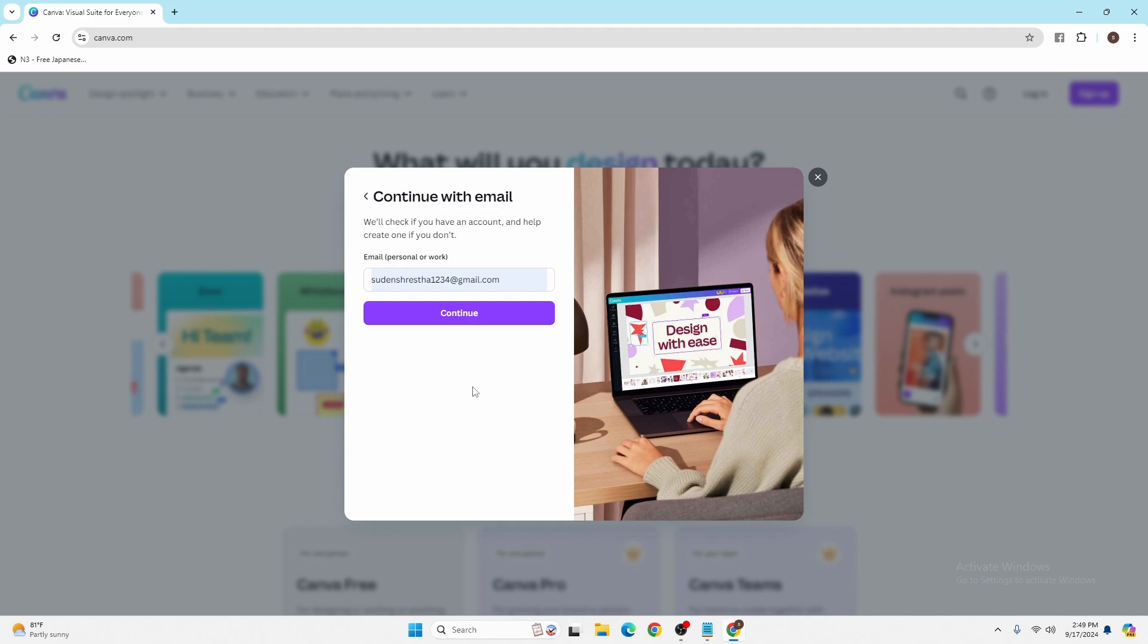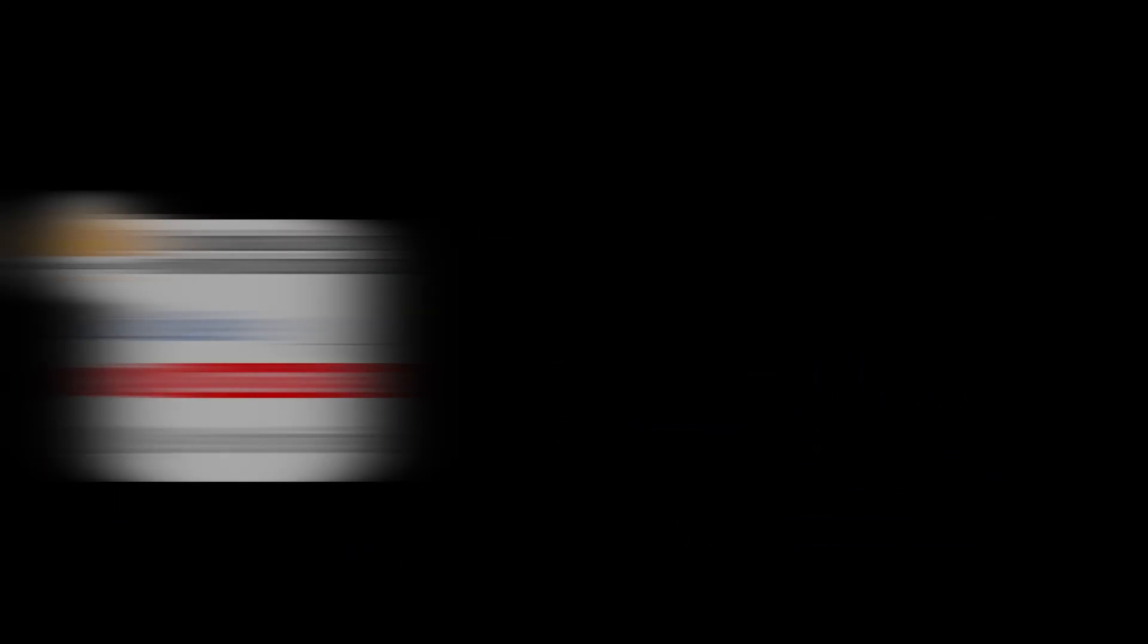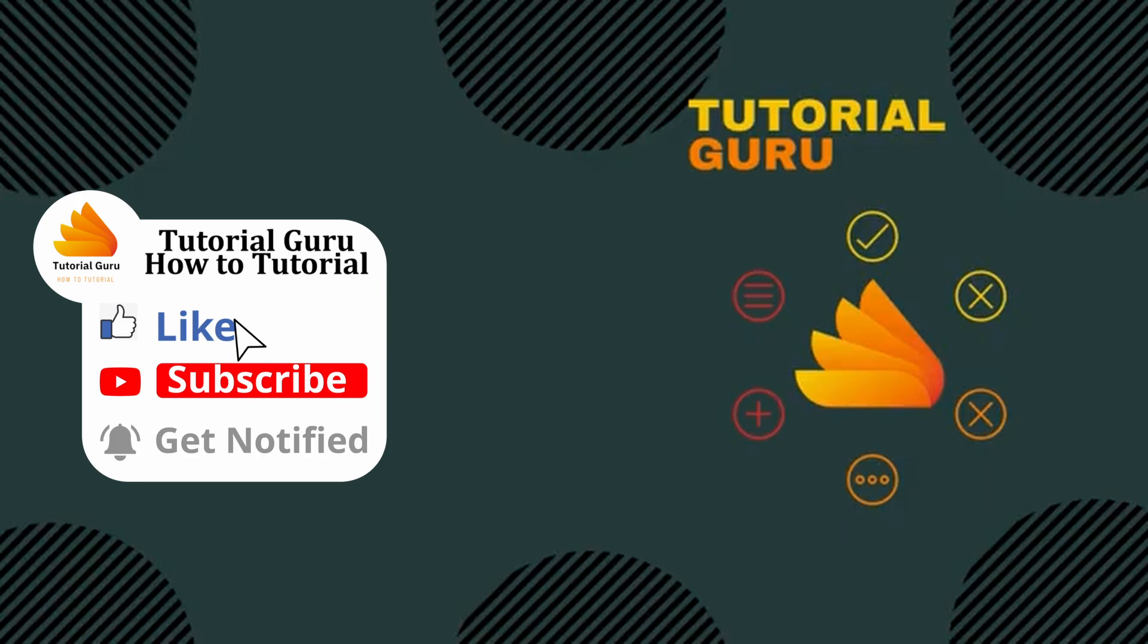If you have any confusions or questions regarding the topic, feel free to comment in the comment section below. And don't forget to like, subscribe, and hit that bell icon for more videos. Thank you for watching guys, peace.